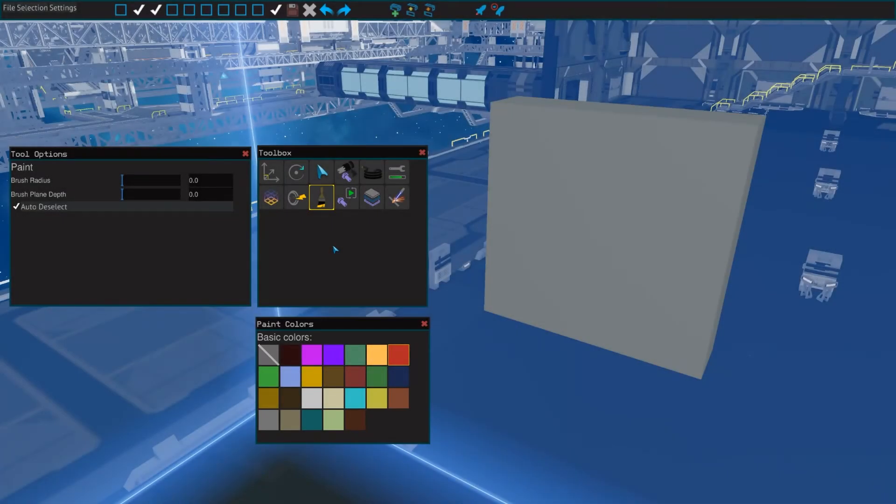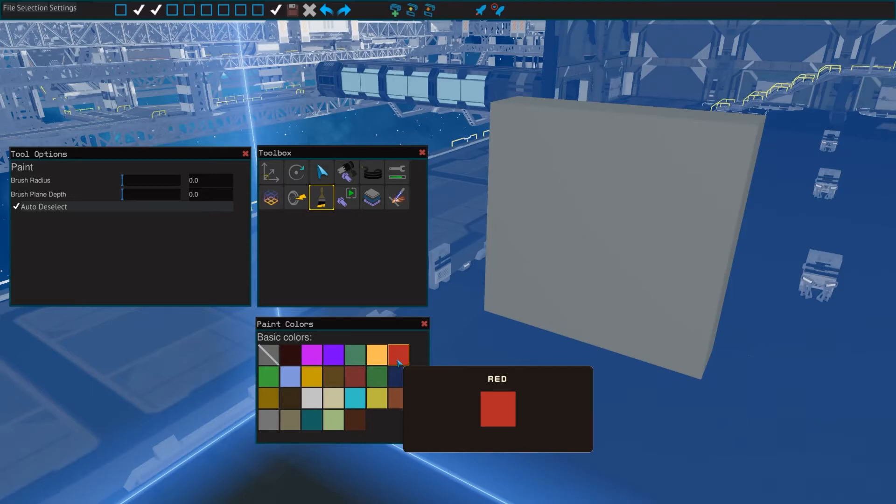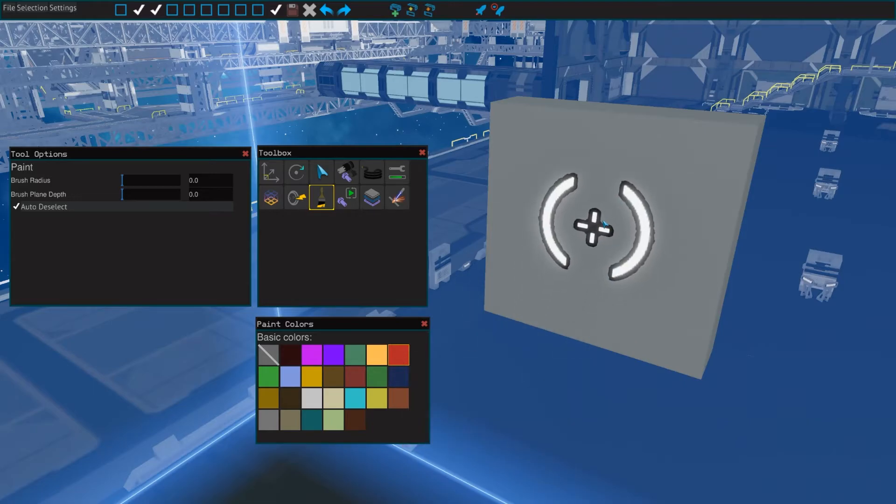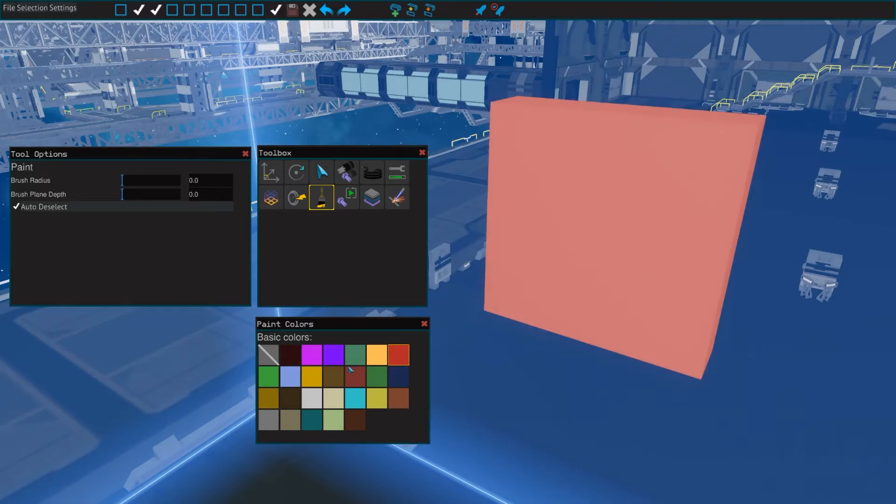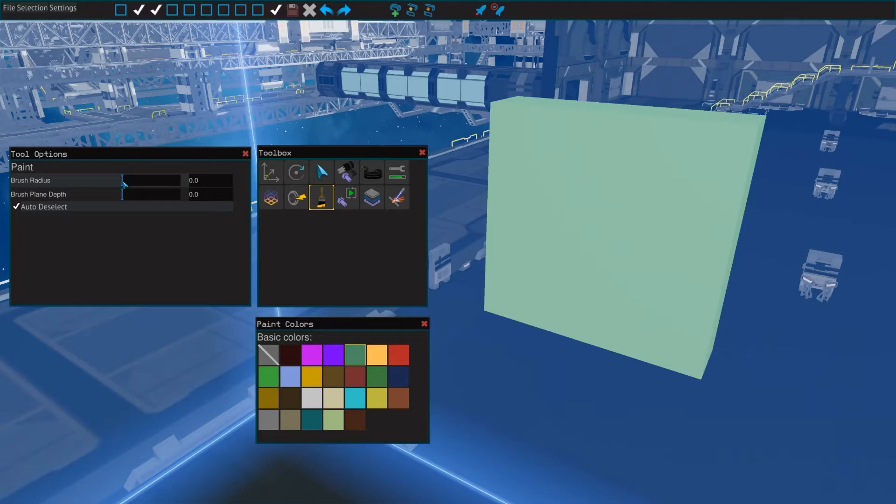Then there is the paint tool, which does not have a key bind by default. The paint tool lets you paint most parts a different color to spice up your creation a bit. There is a variety of colors you can pick from, which is what the paint colors window is for. The options let you change how many parts are painted at once by changing the width and depth of the brush.